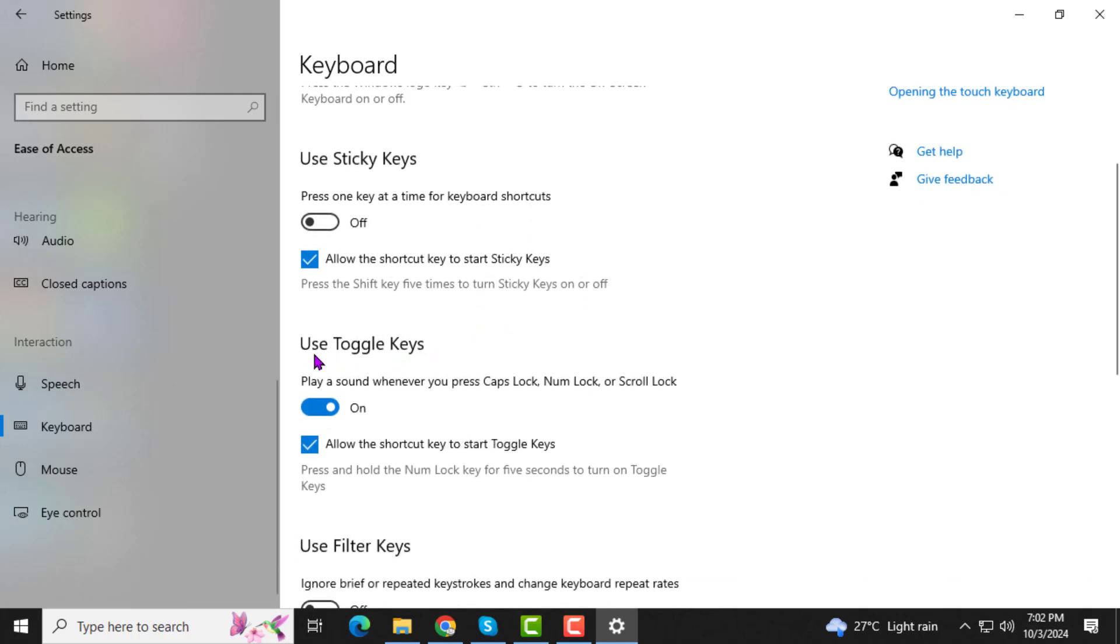Step 4. Now, on the right sidebar, locate the section called Use Toggle Keys. Here, turn off the toggle switch that says,